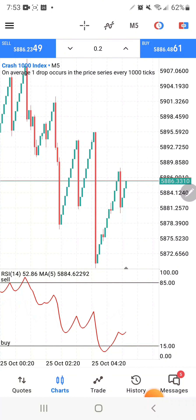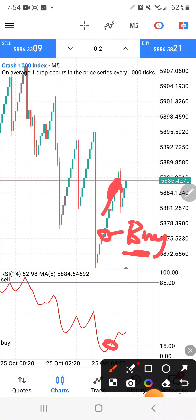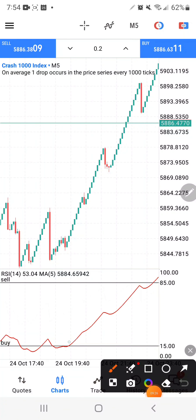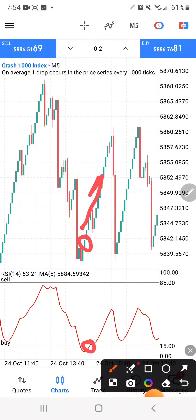On Boom 1000 you'll be selling; on Crash 1000 you'll be buying. Here's an example: the market pushed up above the zone, and then you could have bought right there, expecting prices to push to the upside. Here's another example — the market went down, then came up into the zone, and you can see a series of small tick candles going up — about seven candles before a spike came. When the market breaks to the upside into that zone, that's when you're looking to buy.